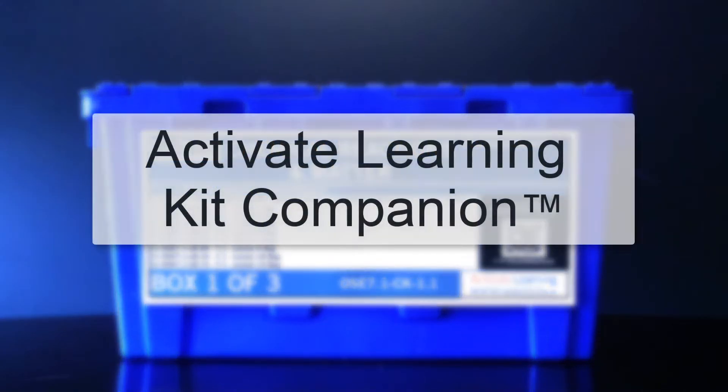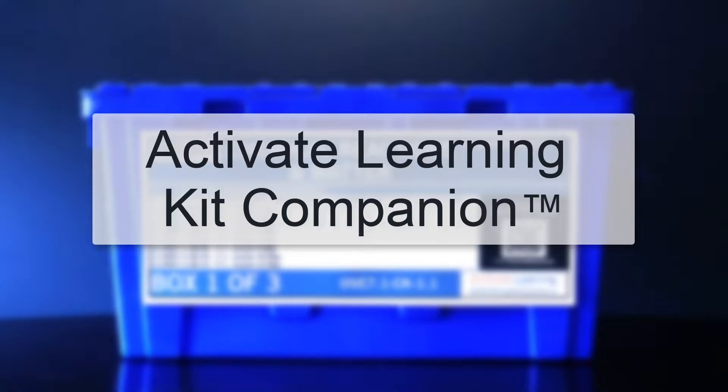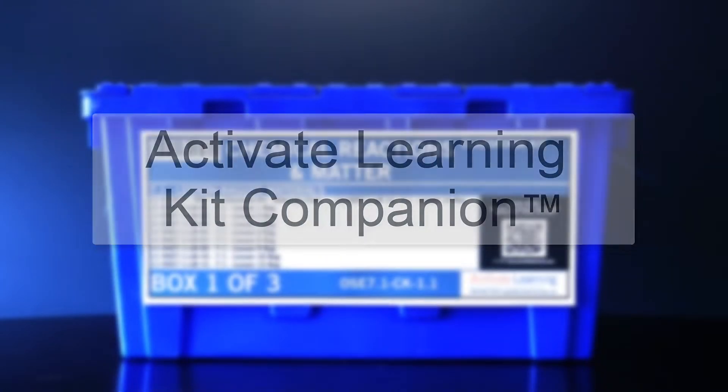Activate Learning's Kit Companion is a convenient tool designed to provide teachers with information about their classroom materials when they need it most.